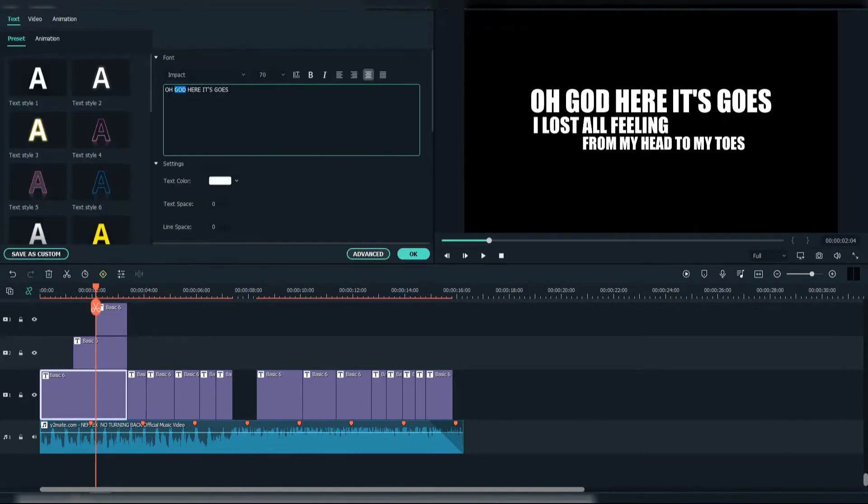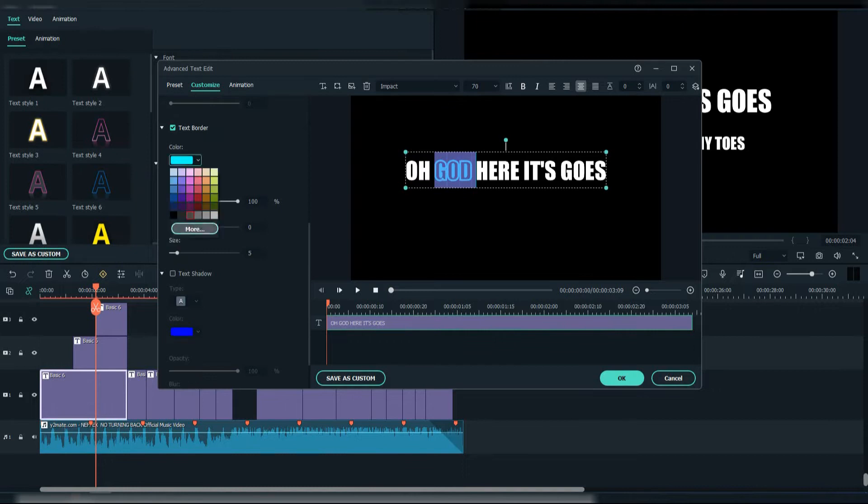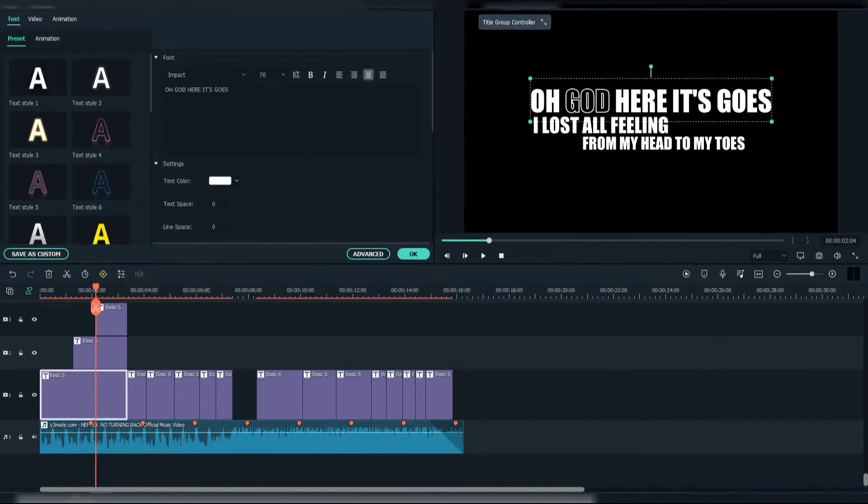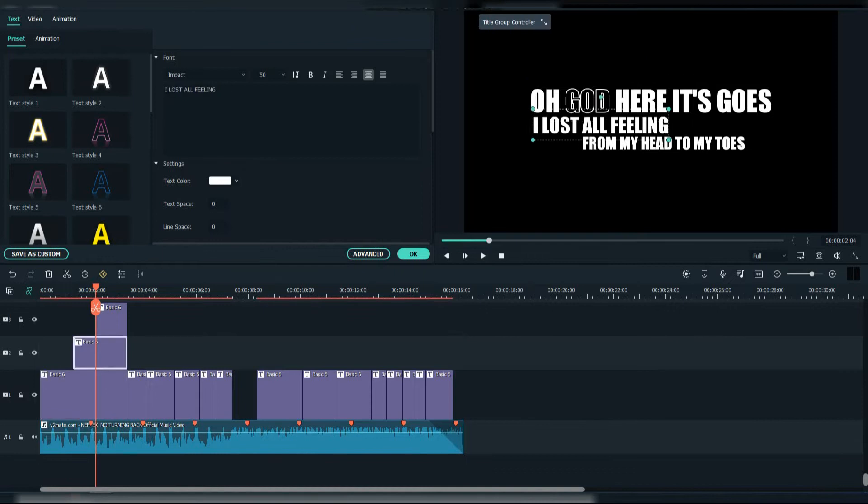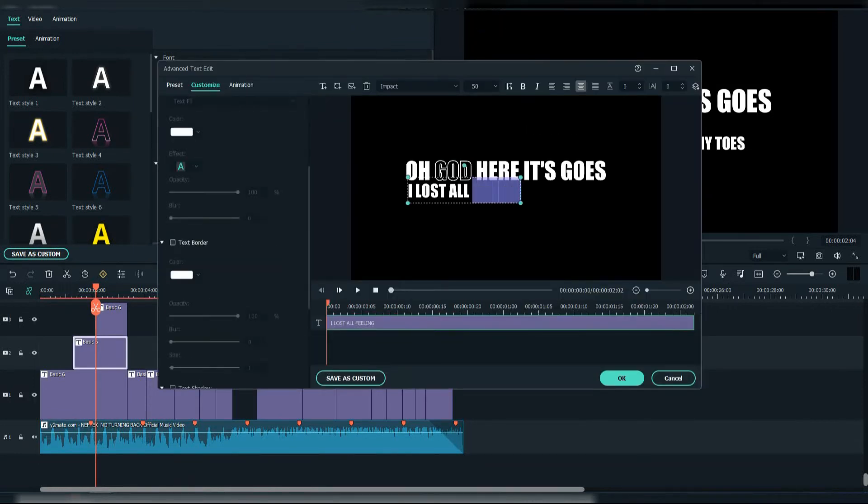We can be creative and make some of the words in this way. Simply go to Advanced, select the word, remove text fill, select text border, choose the color and make the thickness to 1. We're going to do the same for the other words.